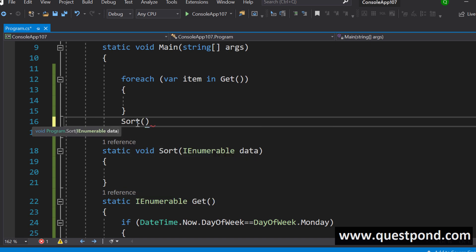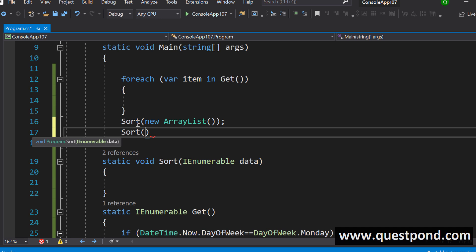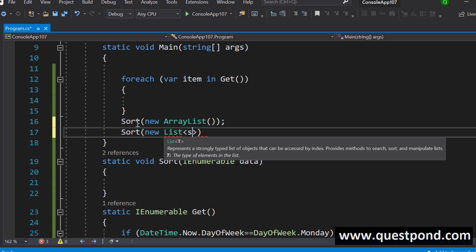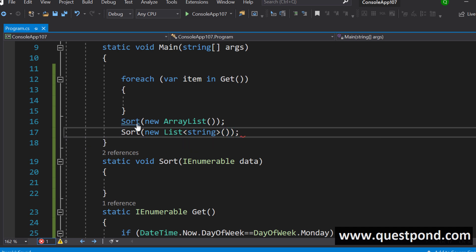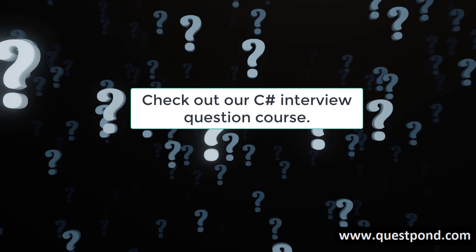The client can call the sort function and pass in an ArrayList, a List, or a Dictionary — no problem. The sort function says: just pass me IEnumerable, I don't want to get into the details of whether it is a dictionary, a generic list, or an ArrayList — I will just sort it out. So the complete answer in C# interviews is: IEnumerable acts like an abstraction and hides what kind of collection exists at the back. IEnumerable helps to iterate without knowing the actual type of collection.